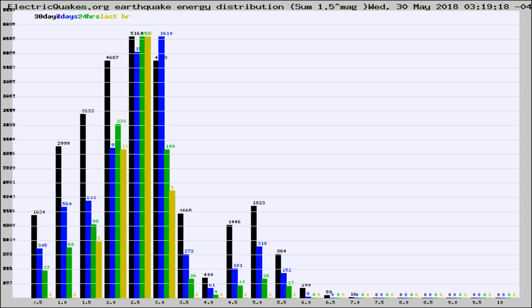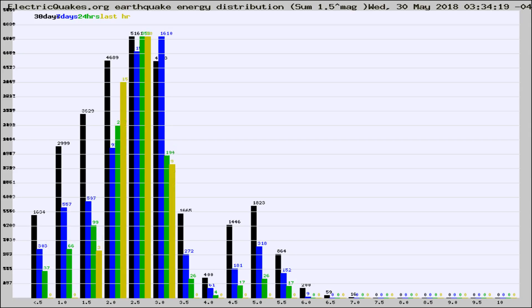Now you're looking at earthquake energy distribution by magnitude. This is worldwide, and you're seeing them changing as they did every 10 minutes within the last hour.